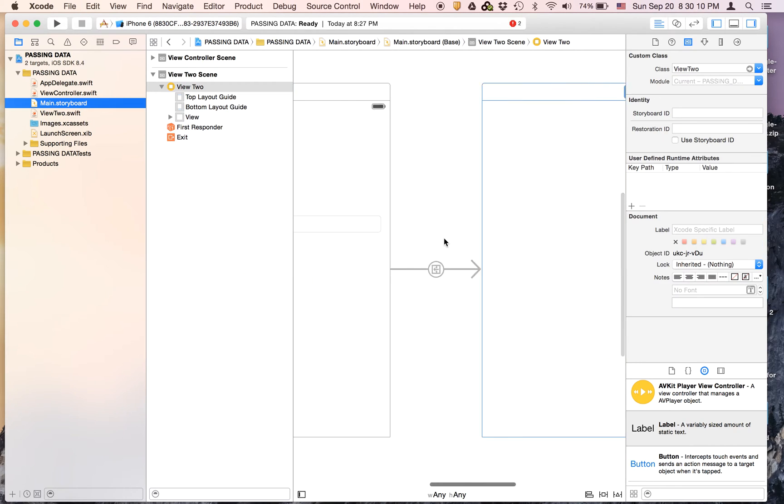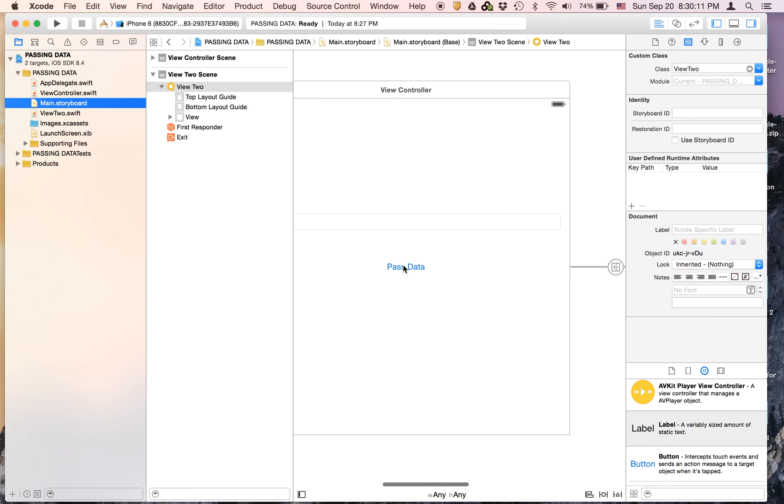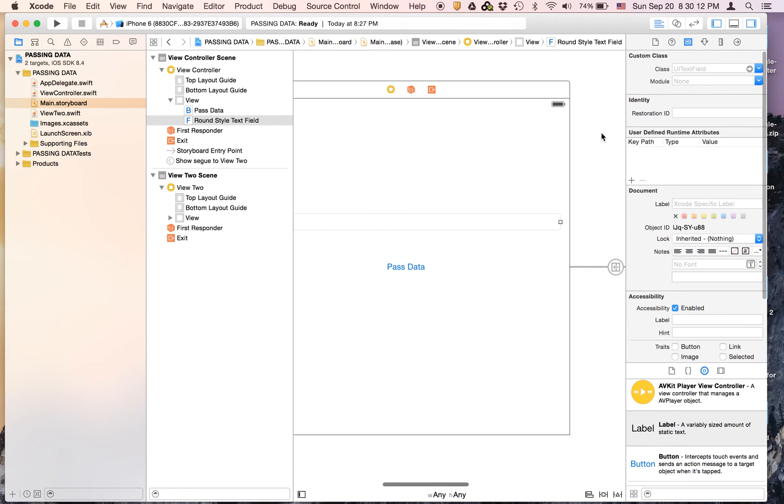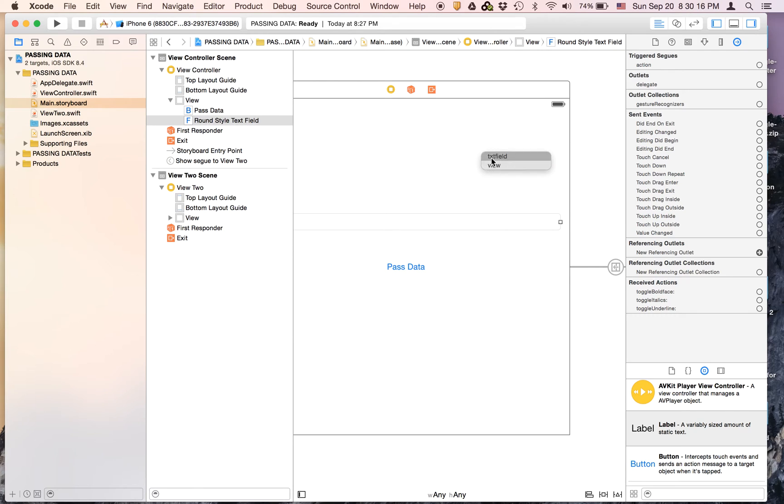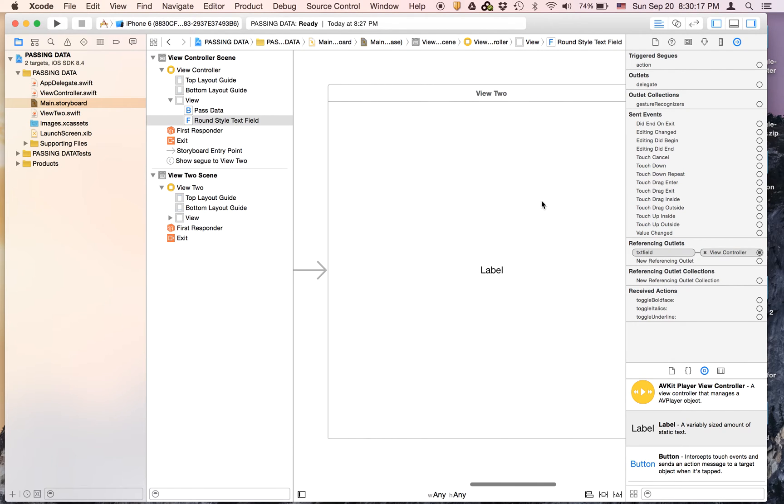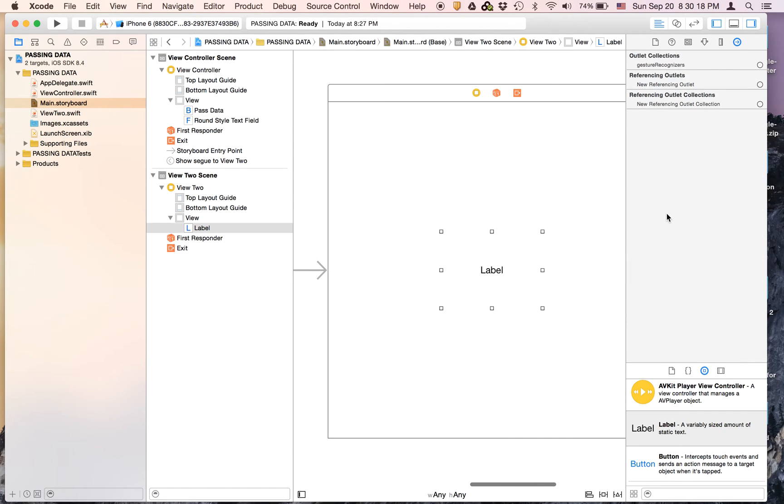Now we can link up the outlets. So I'm going to link up the text field first and just link that up. And the next one will be the label.